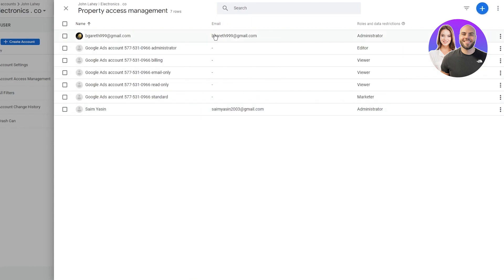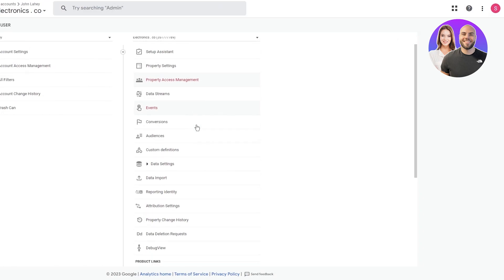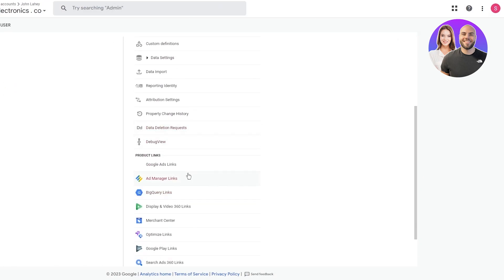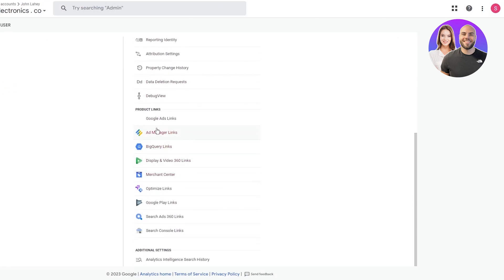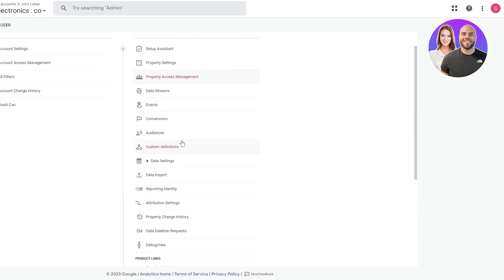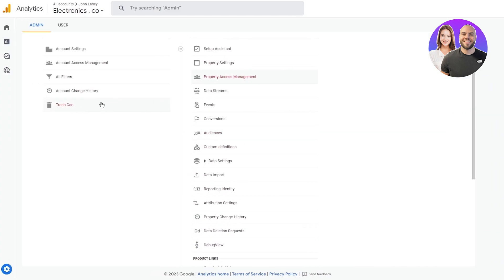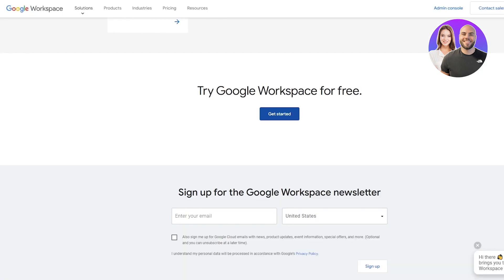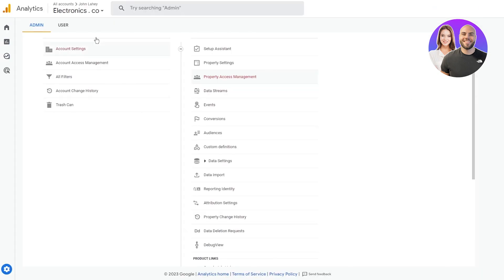You can also add different integrations such as Ad Manager links, Google Ads links, Merchant Center, and Search Console links — a whole lot more. Pretty great and easy to have for your basic workspace and business setup.